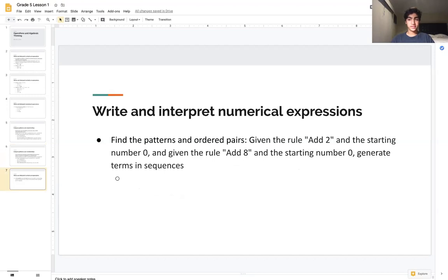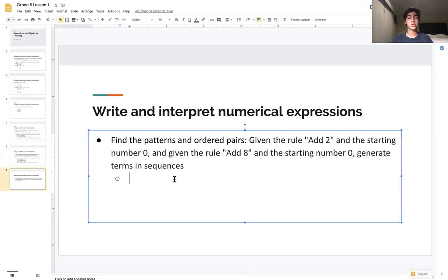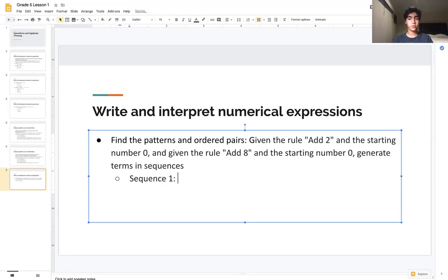Here's an example for you to solve. Pause the video and give it a shot. We're given the rule 'add 2' with starting number 0, and 'add 8' with starting number 0, and we want to generate the terms. Sequence 1 with rule add 2 gives us 0, 2, 4, 6 — four terms should be enough.